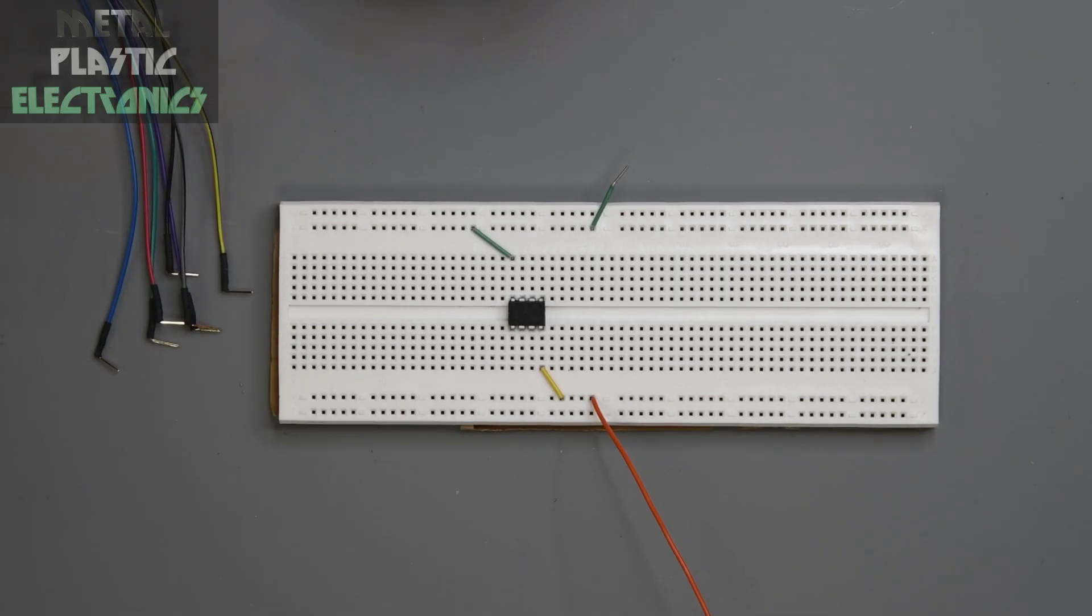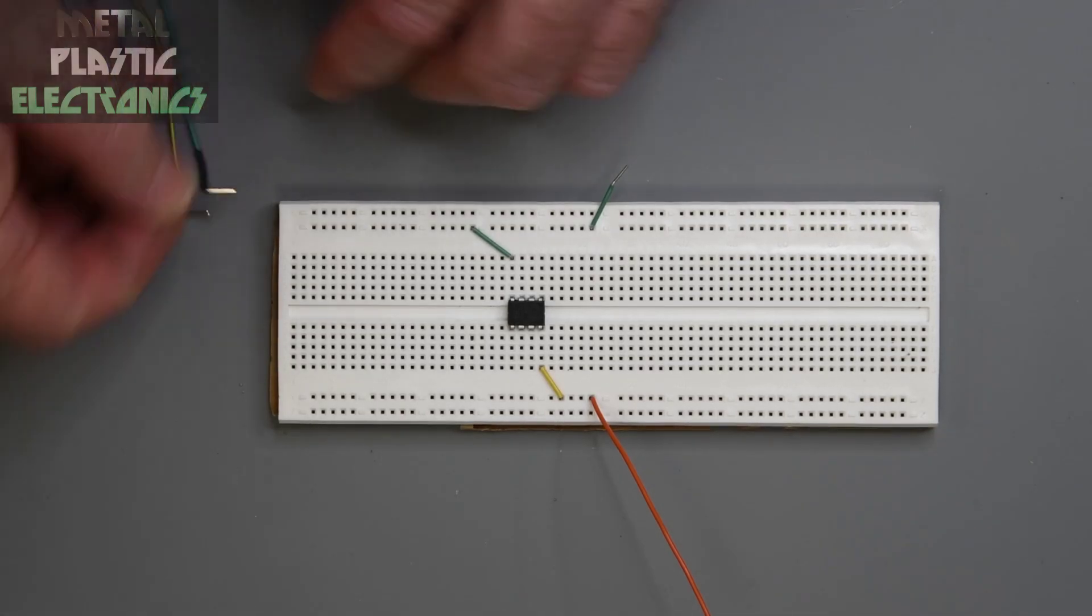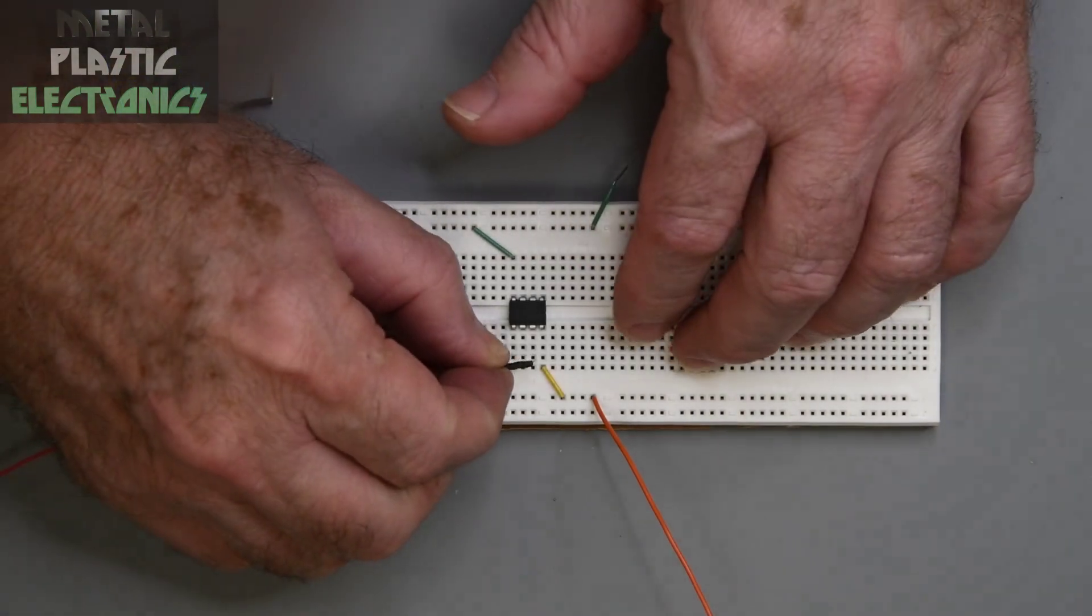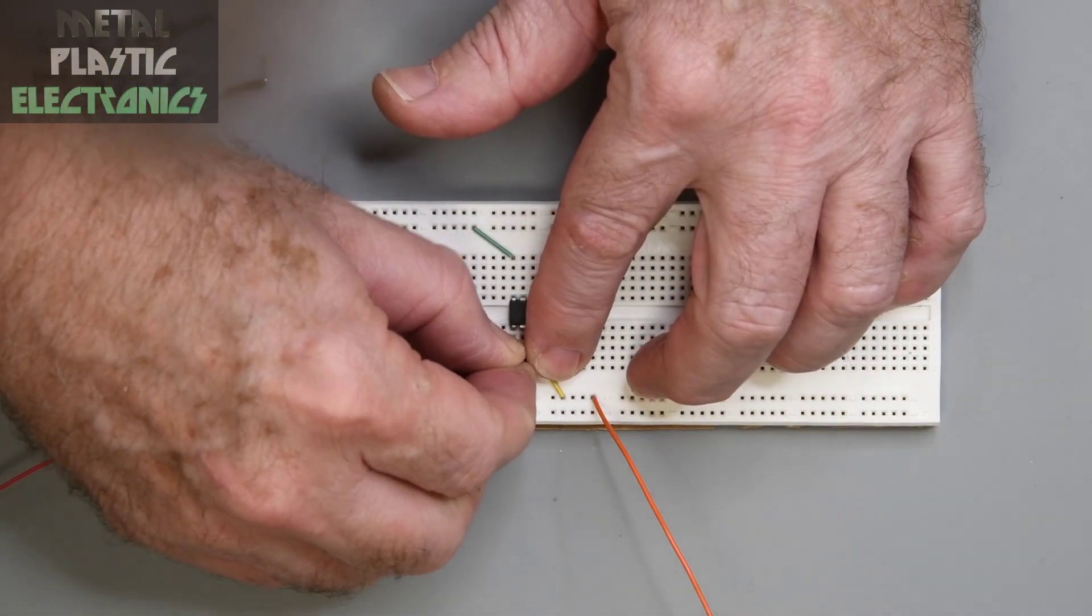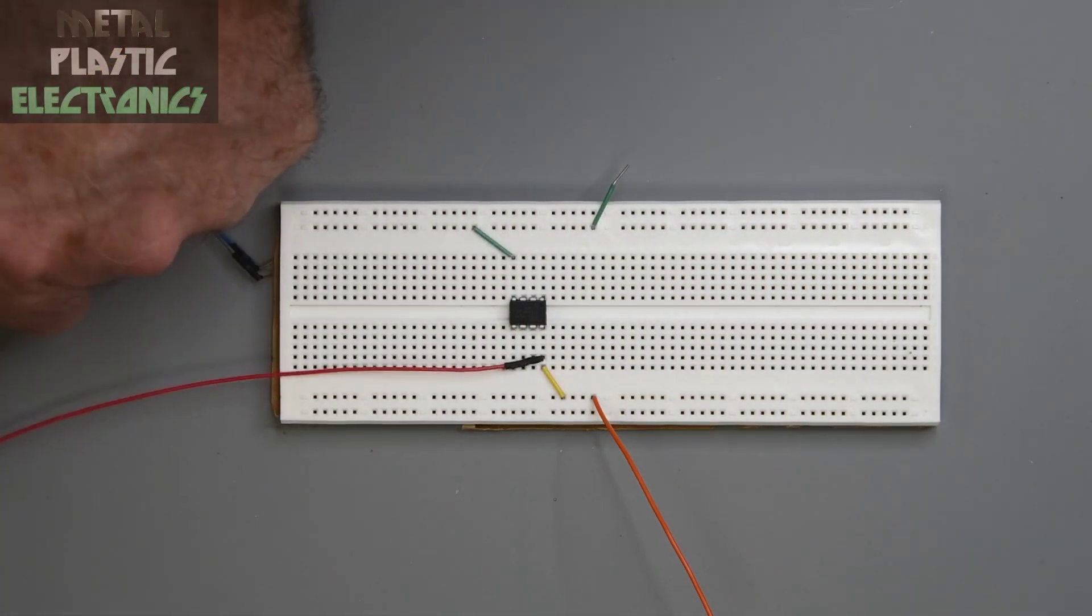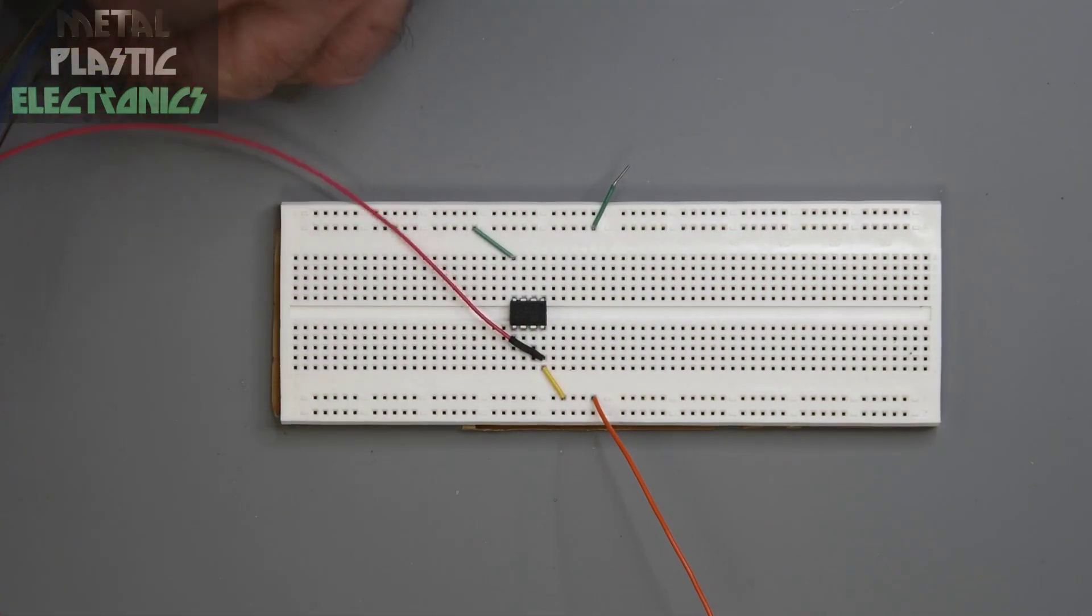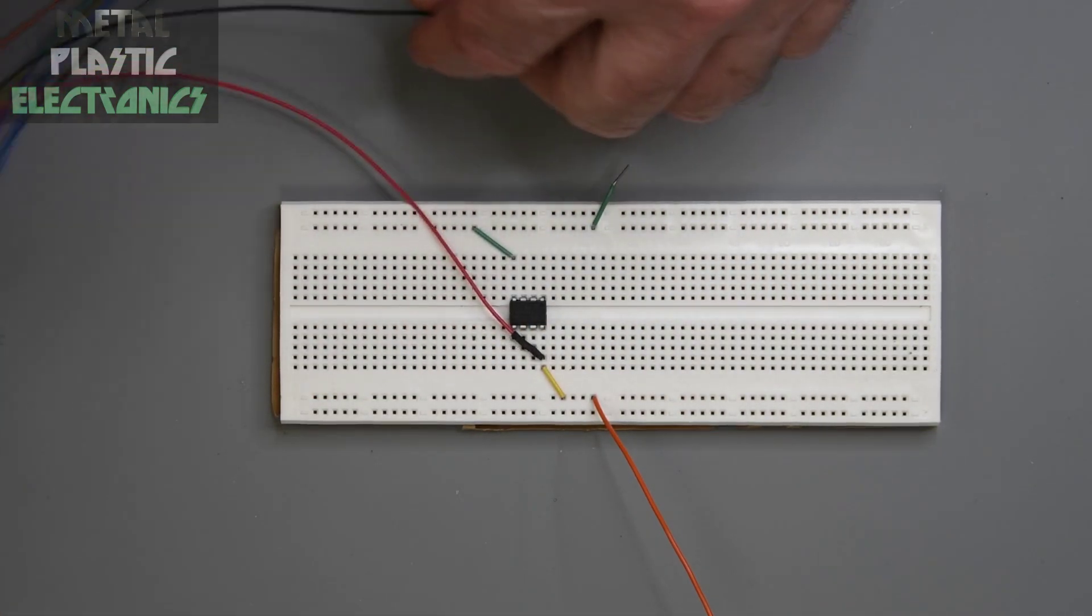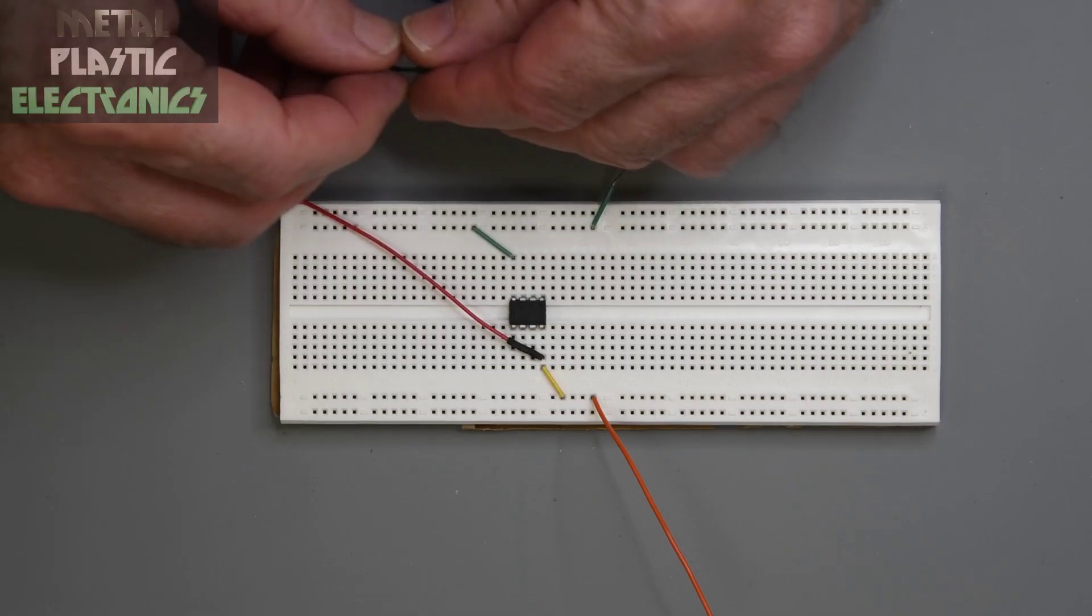But when the PicKit 5 came out, I decided I was going to get one and try some of the different processors. So I think this will be a good test of the PicKit 5.